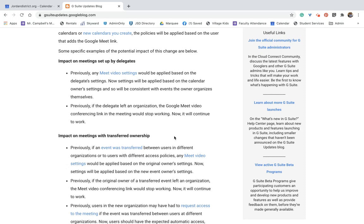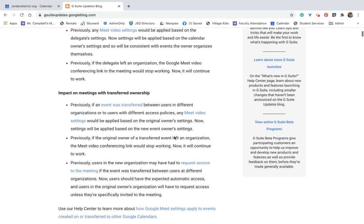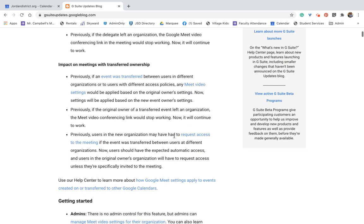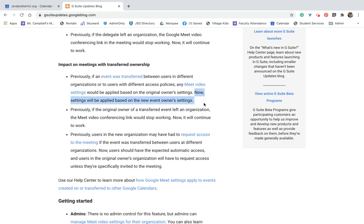So that's if it's set up by delegates, right? Now, when the ownership is transferred, what that means is if the two people are in the same organization and they have different access policies, the new Meet or the new link will be changed to the new event owner settings. And that's right here. Now settings will be applied based on the new event owner settings. So what does that mean?